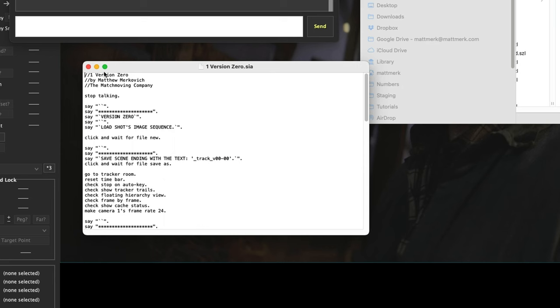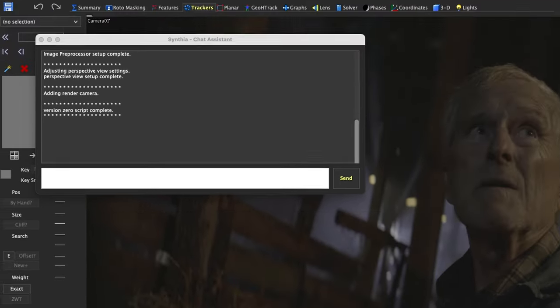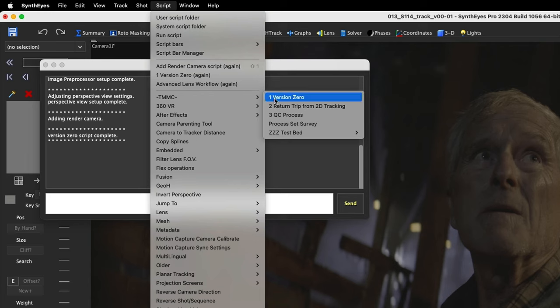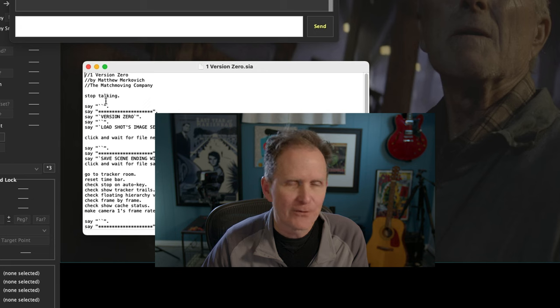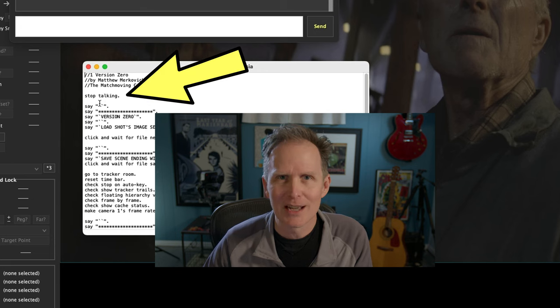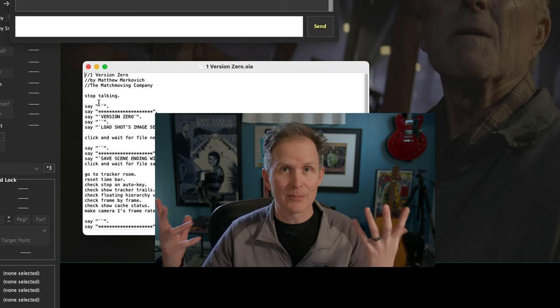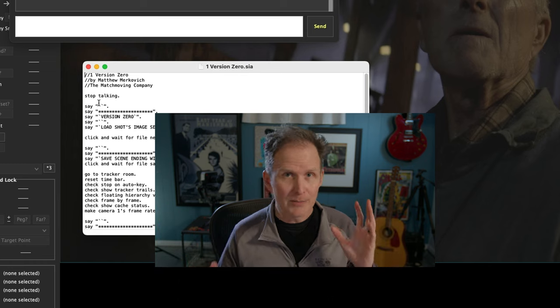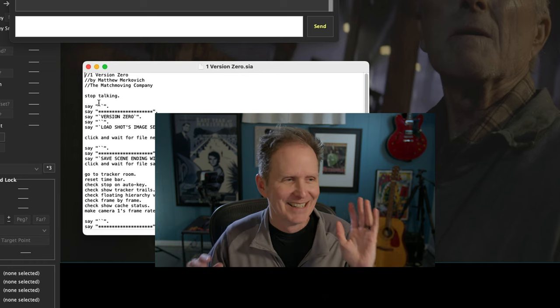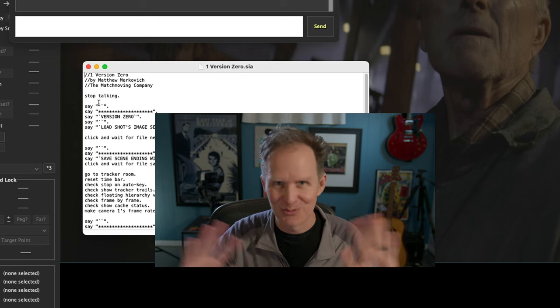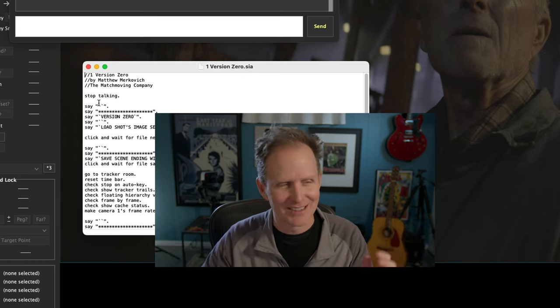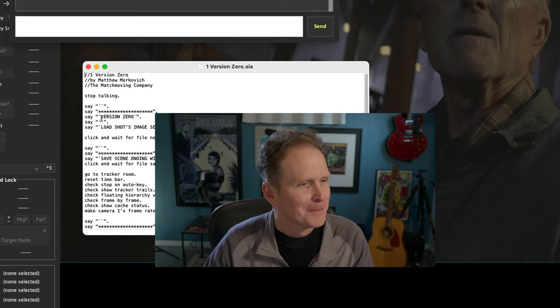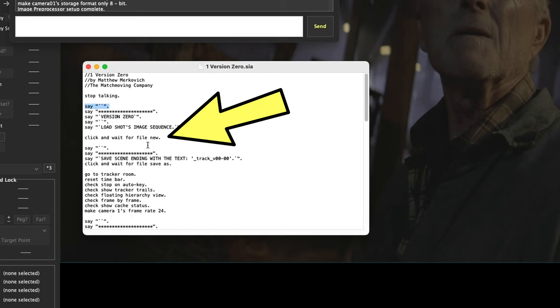One version zero. All right, so that's the first line. And then if you look here and you go to Script TMMC, you'll see one version zero. But first thing I tell it is stop talking. So if Cynthia comes up and goes hello, I'm Cynthia, I'm here to help you, I'm just telling it don't, please don't talk. Click and wait for File New, so what that means is it's going to go in SynthEyes to File New and it's going to click that.